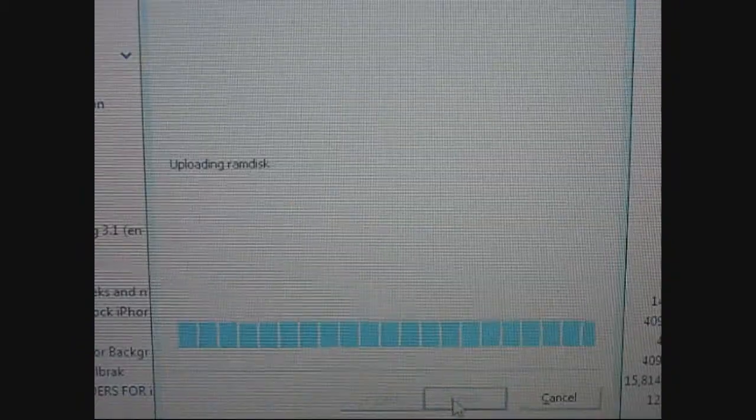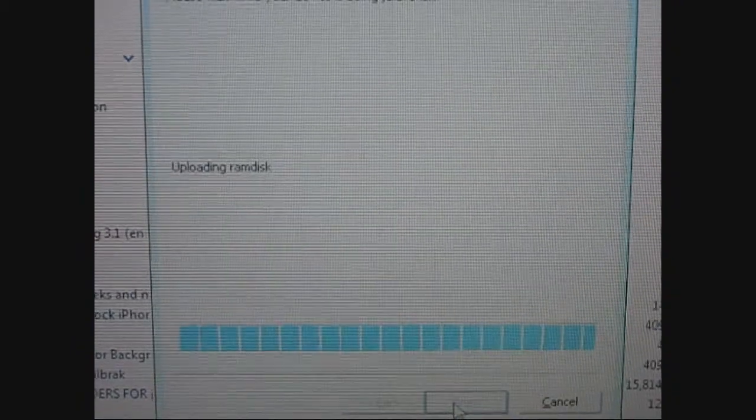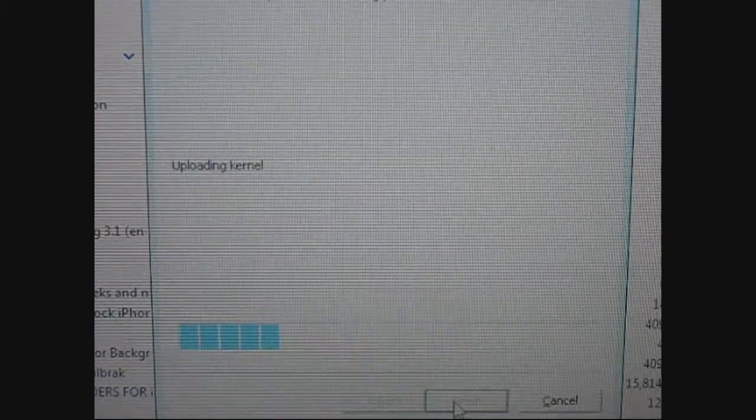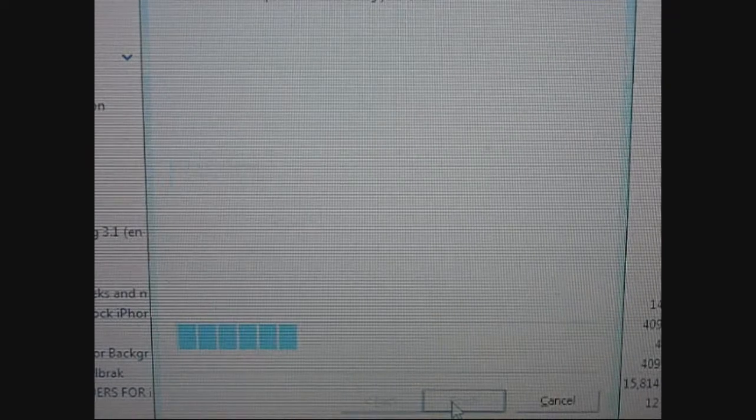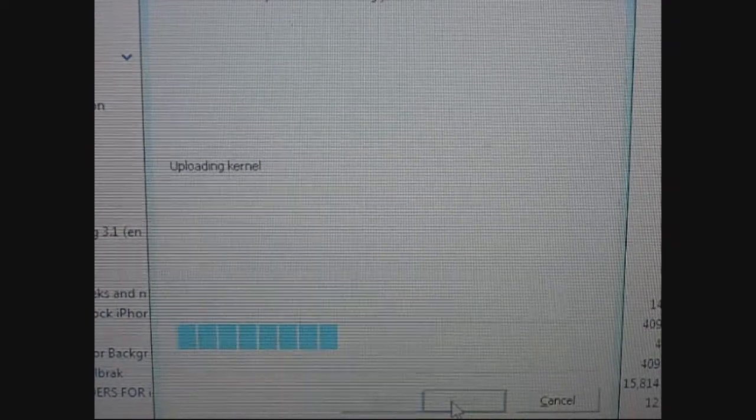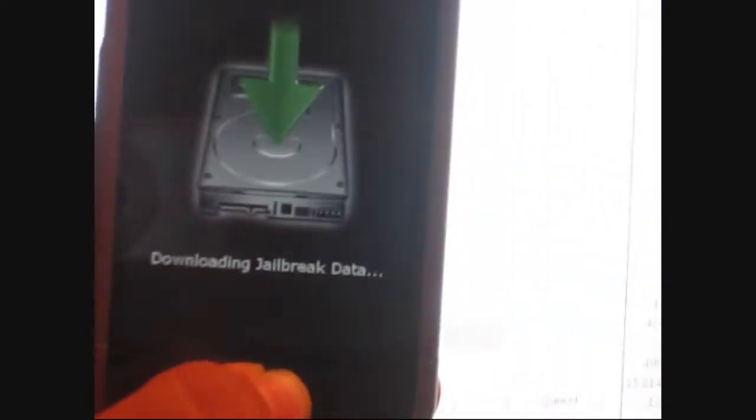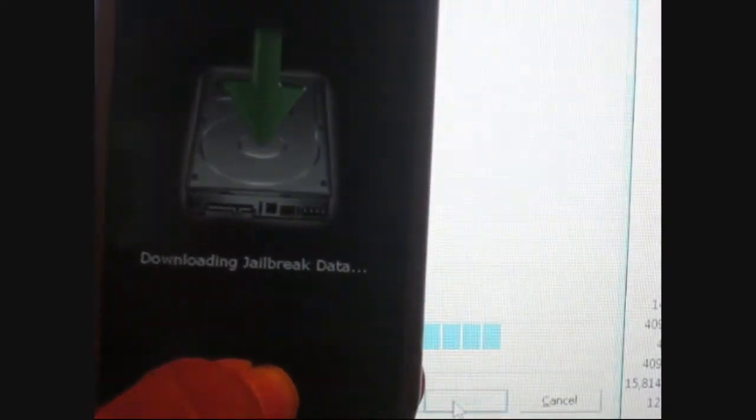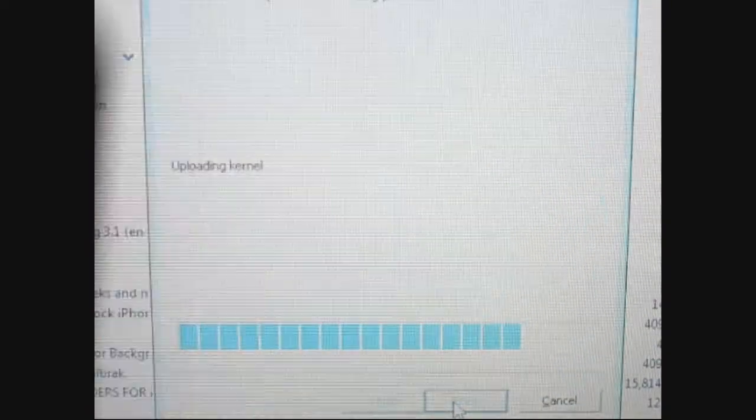It's still uploading the kernel, and I'm still holding the home button. It's still saying downloading jailbreak data. I don't know how close I can go with that - there we go.